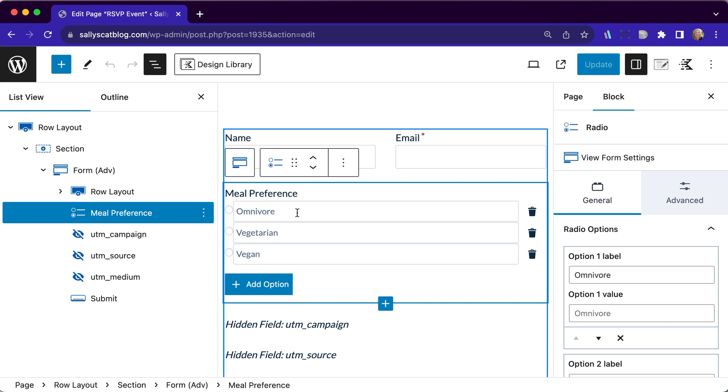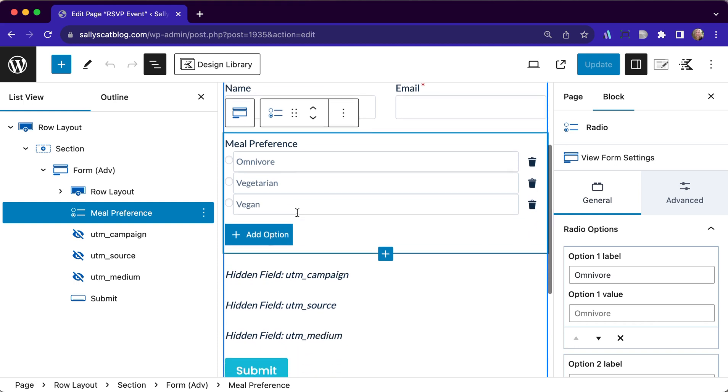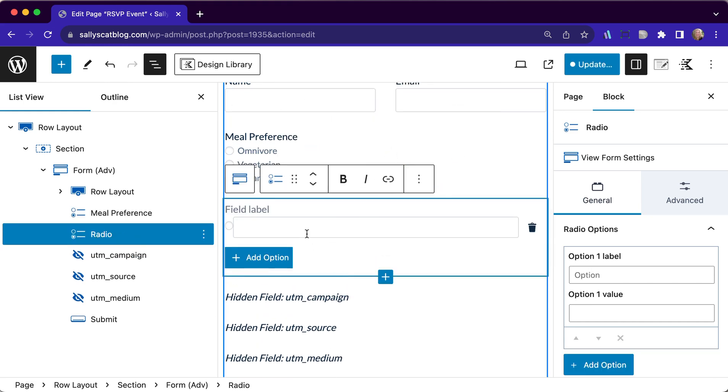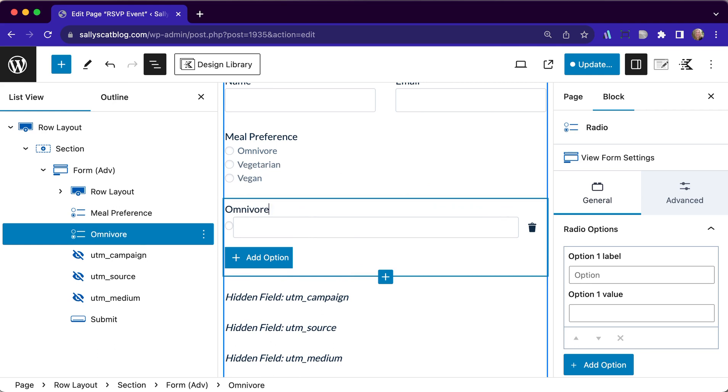Now in order to do this, we have to add three fields. Those are going to be radio buttons as well because we want them to select one thing and one thing only. So let's go ahead and add those. First, we're going to add a radio button and this is going to be omnivore.